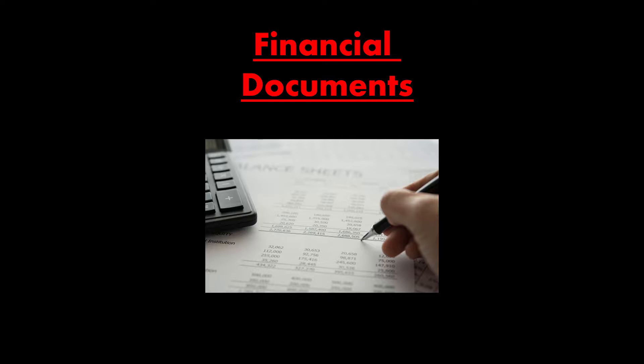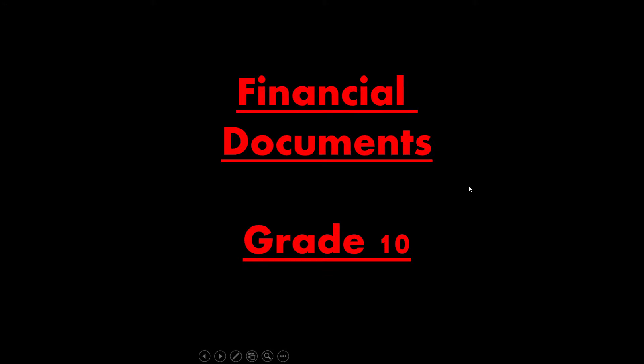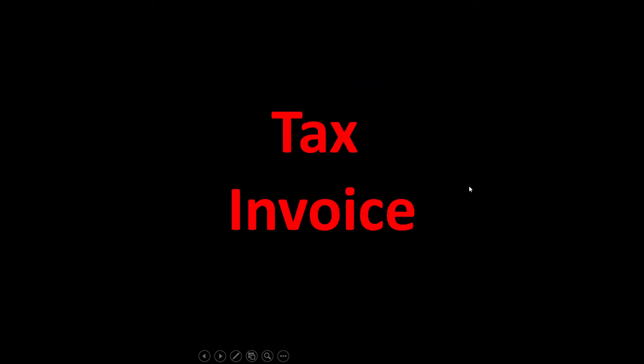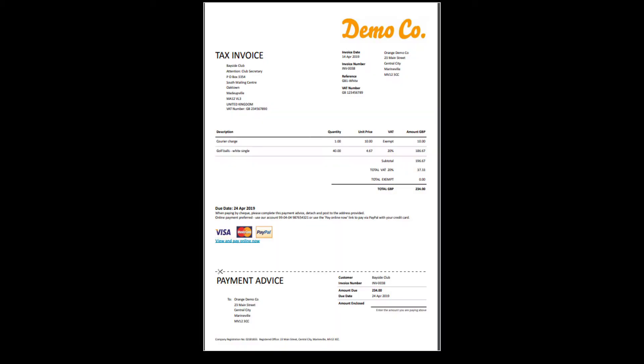Hi there, learners, and welcome to today's video. We are still looking at financial documents — this time we are looking at the tax invoice. Now, I know I'm saying Grade 10, but this does apply to Grade 11 as well. They'll have it slightly differently, but the same principles still apply.